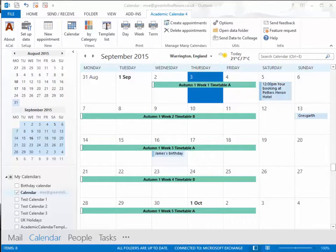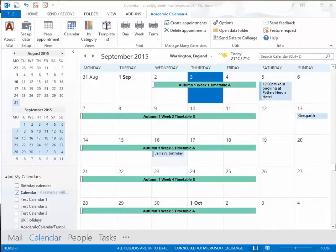They act like headings and give structure to the calendar. Whether you are in month, week, or day view, they're always visible.